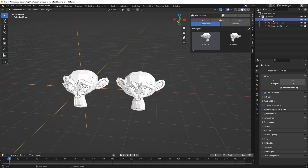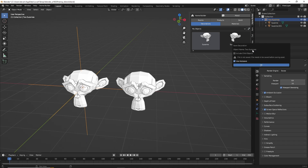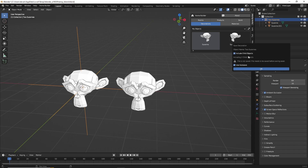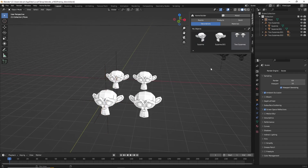Now we're going to click on the base point of our object — the selected object is going to be the name of the asset. So let's change this to TwoSuzannes. We'll click Save Selected Object to Library, making sure our base point is selected. We can see the object name is TwoSuzannes, and it will allow us to include the child objects in this one asset. It says it's going to include the two child objects. We click OK, and there we have our two monkey heads that we can add into the scene.